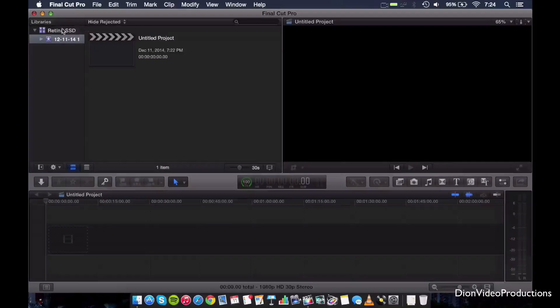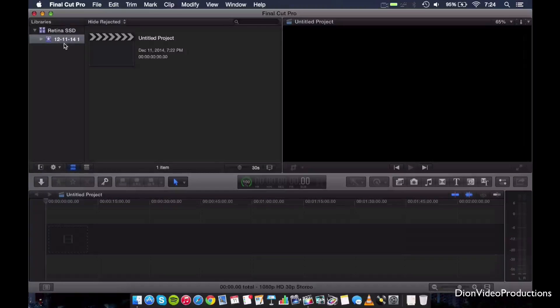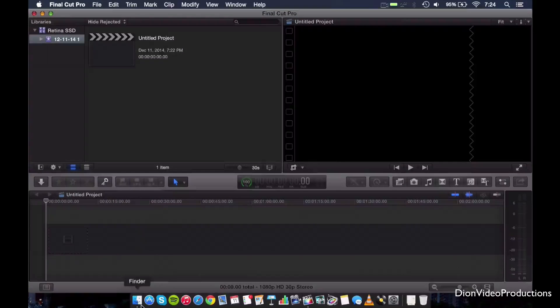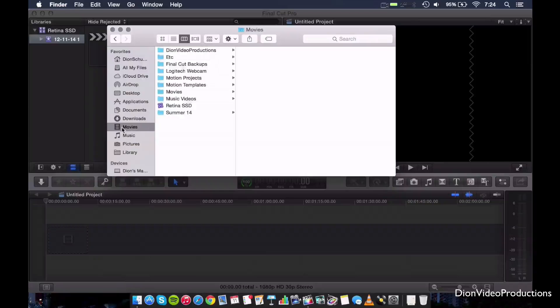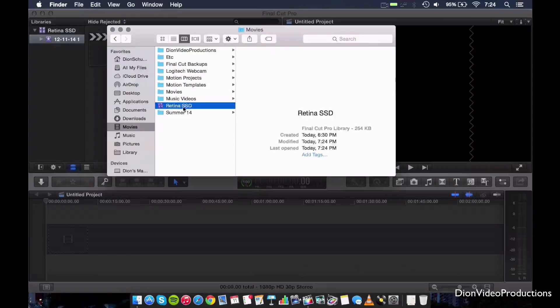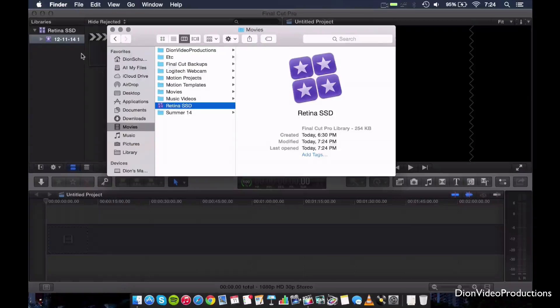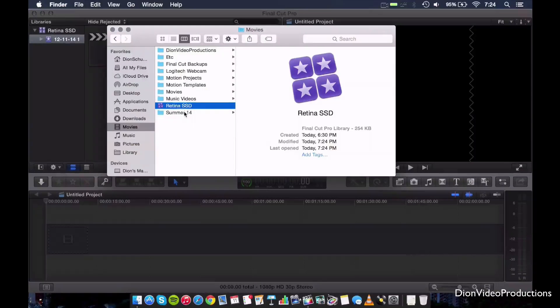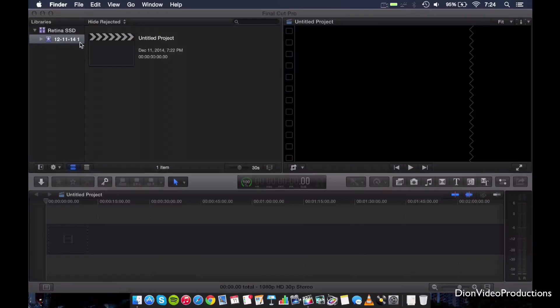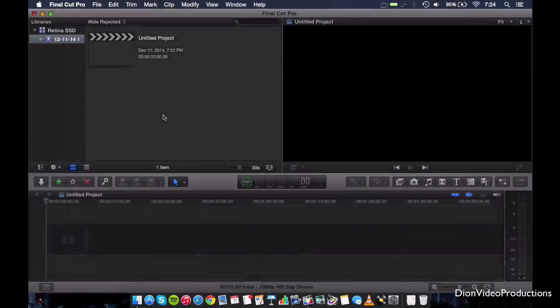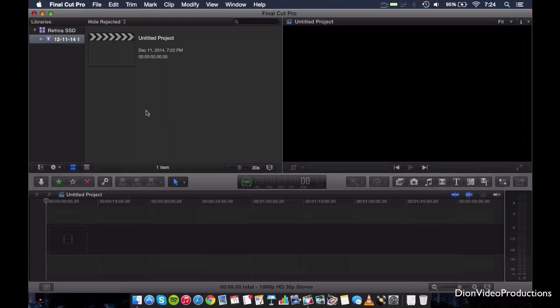So when we launch Final Cut Pro X, it will of course launch into the local library here. To double check this, you can go under Finder, hit Movies and make sure the library name matches the one that's shown under your libraries list. And in this case, I've just named it Retina Solid State Drive just to make it a little bit more obvious where this library is located.